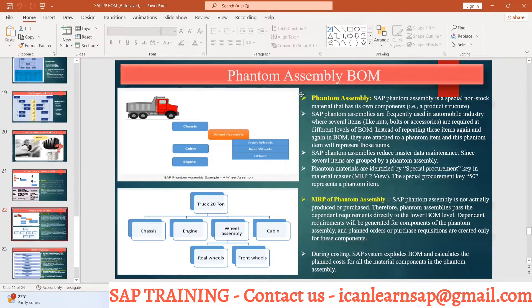SAP phantom assemblies are frequently used in the automobile industry, where several items like nuts, bolts, and accessories are required at different levels of the BOM. Instead of repeating these items again and again in the BOM, they are attached to a phantom item, and the phantom item represents all of them.